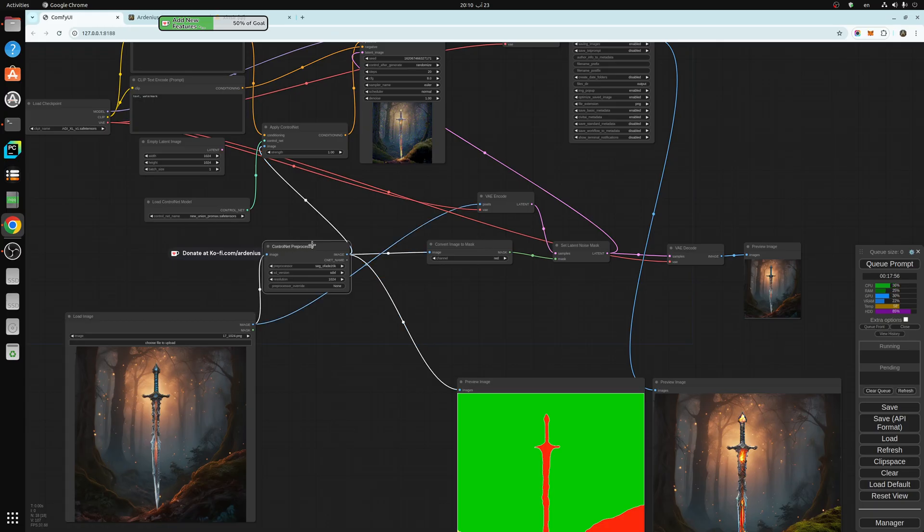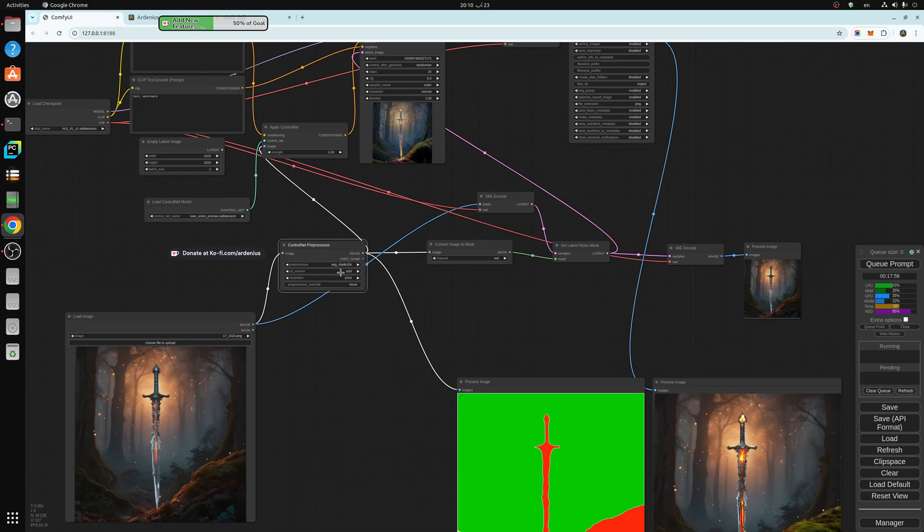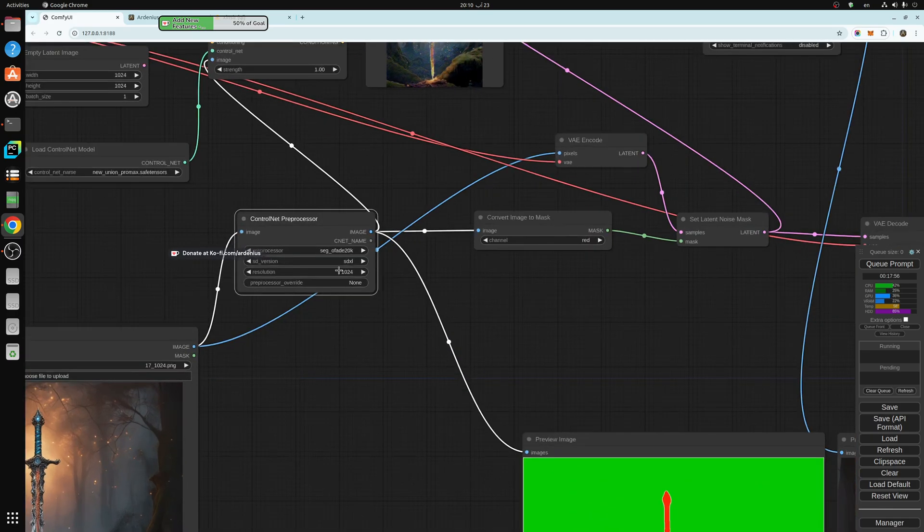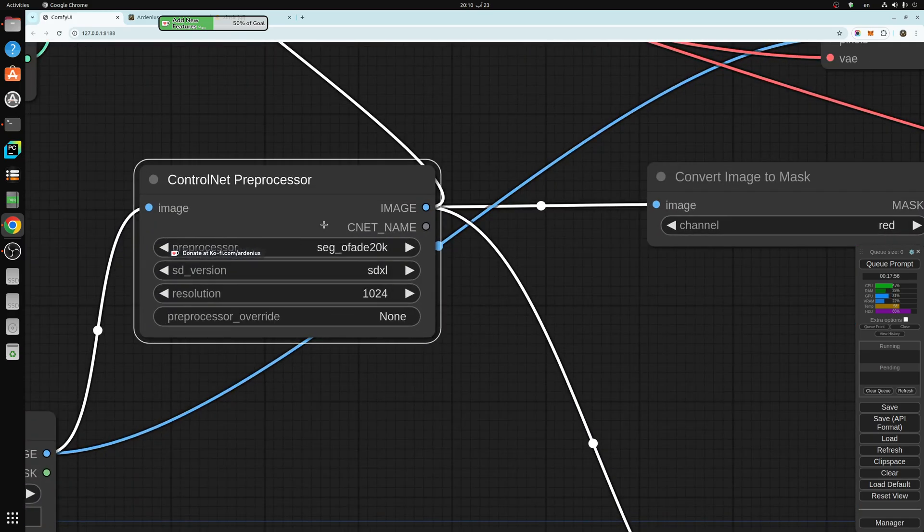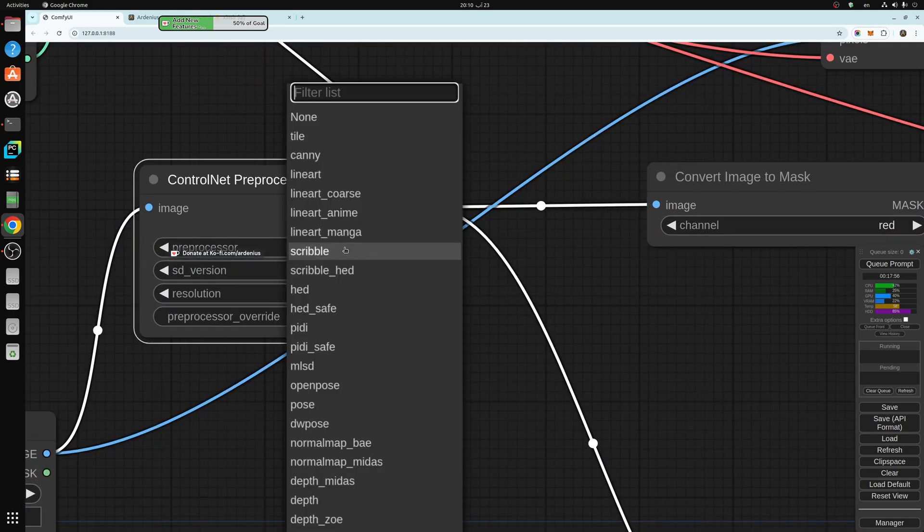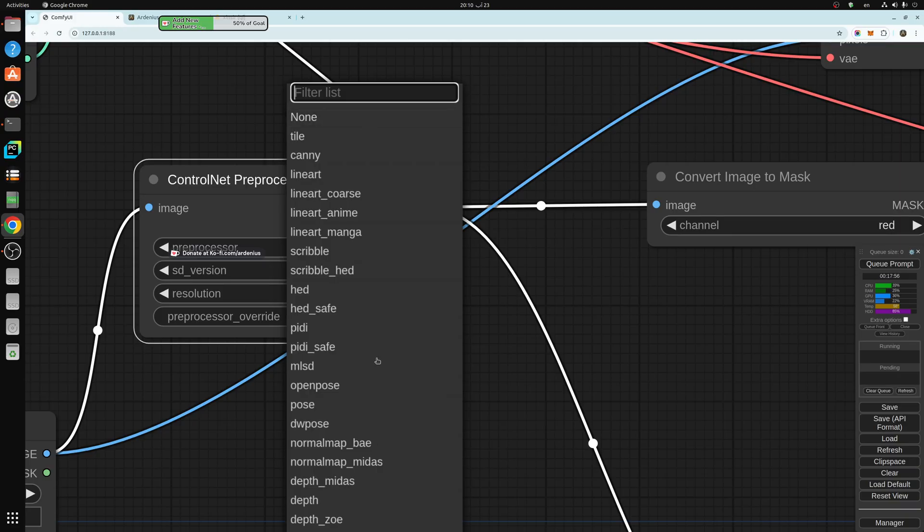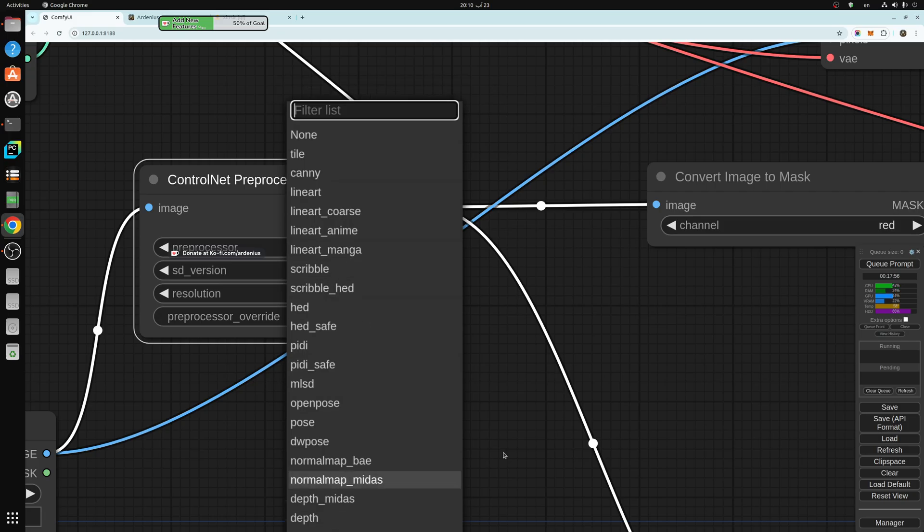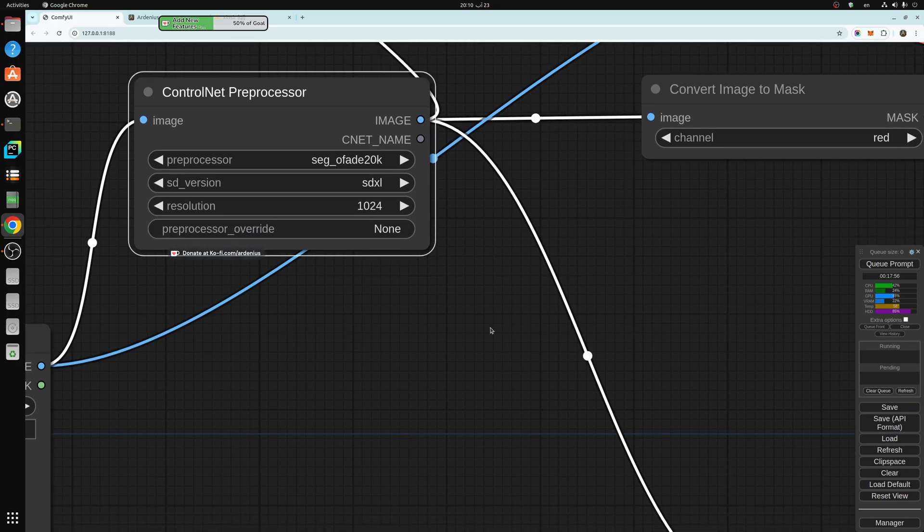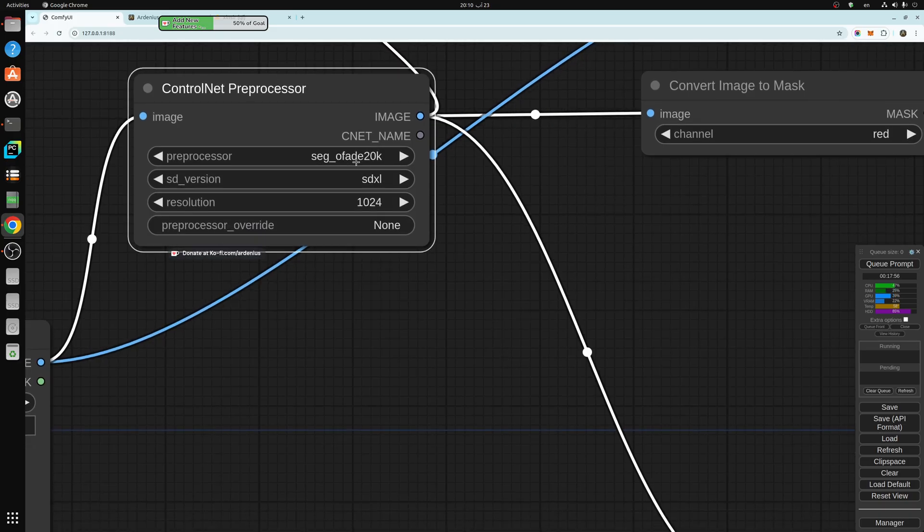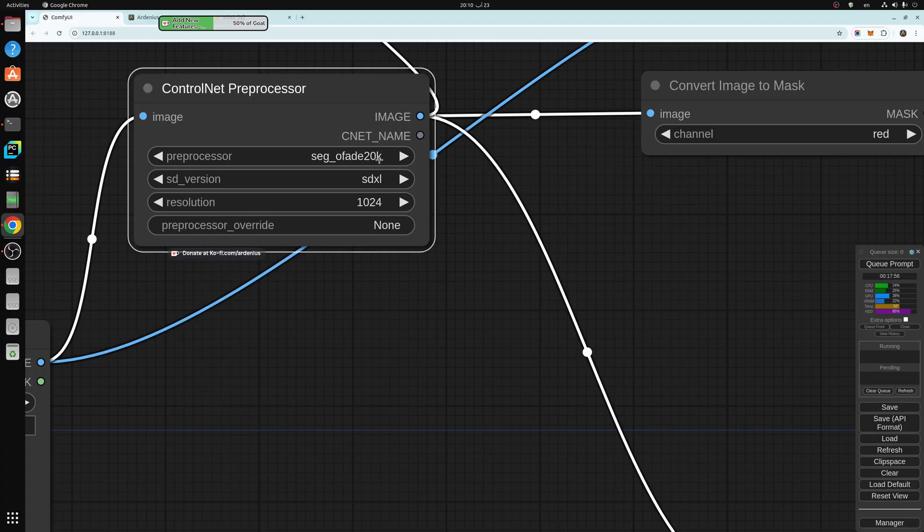You input it into the control net preprocessor. In the control net preprocessor, I'm going to show you how to download this node. You go all the way down and choose SegmentOff ADE ADE20K.